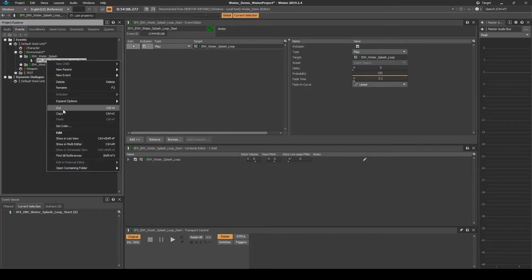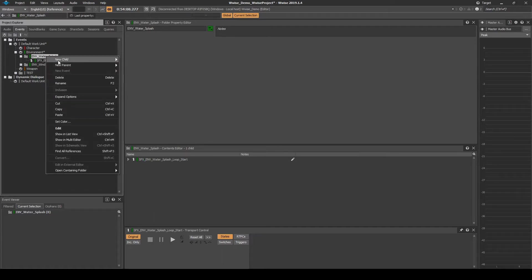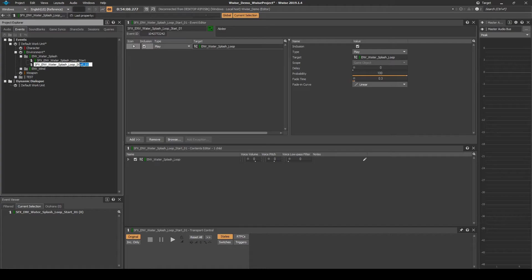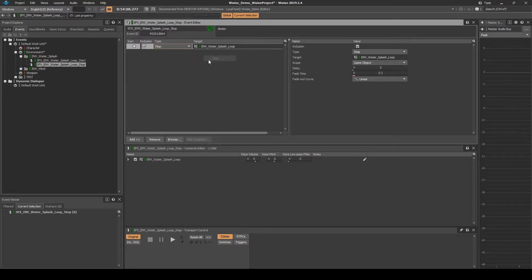Then copy and paste the New Event in the same folder location. Select the New Copied Event. Rename it to be SFX_emv_water_splash_loop_stop. Then in the Event Editor list, change the Play action to Stop then Stop action type.